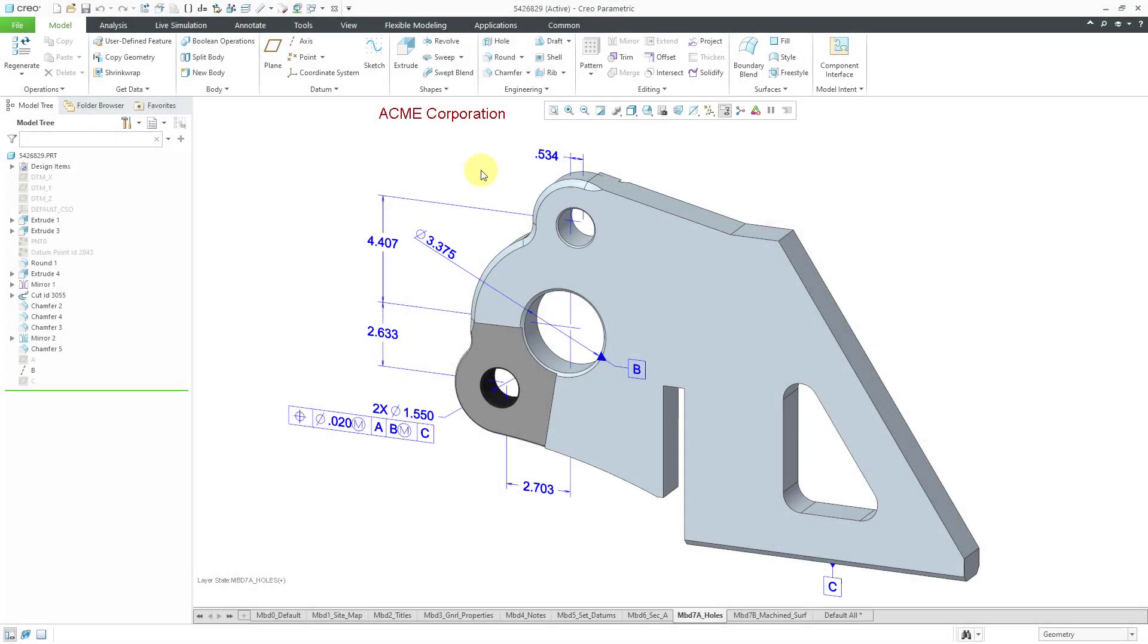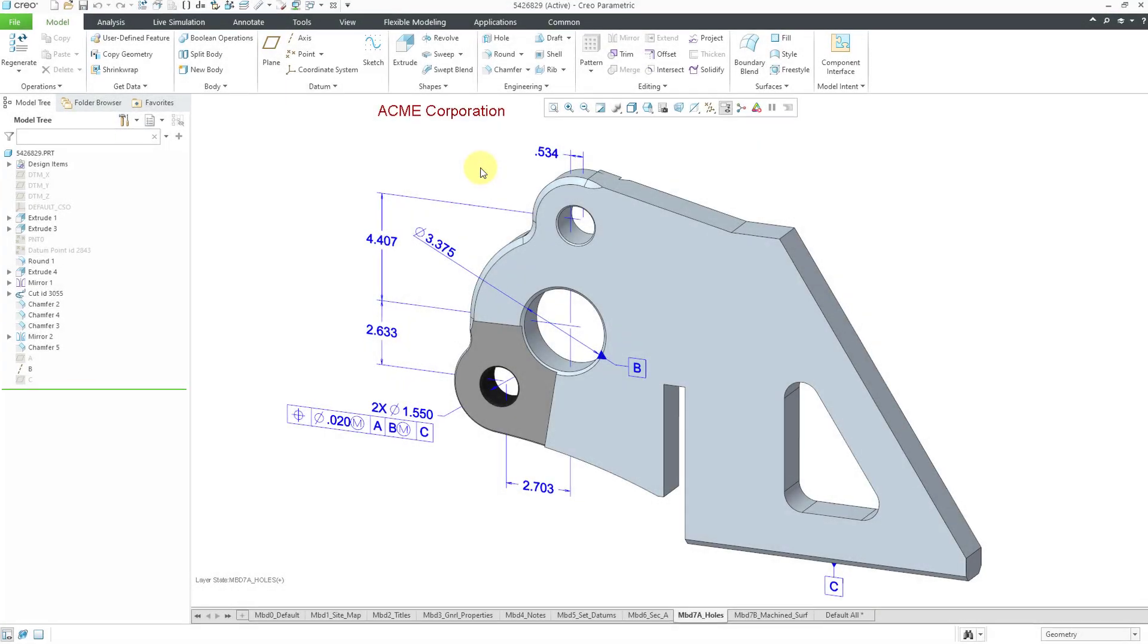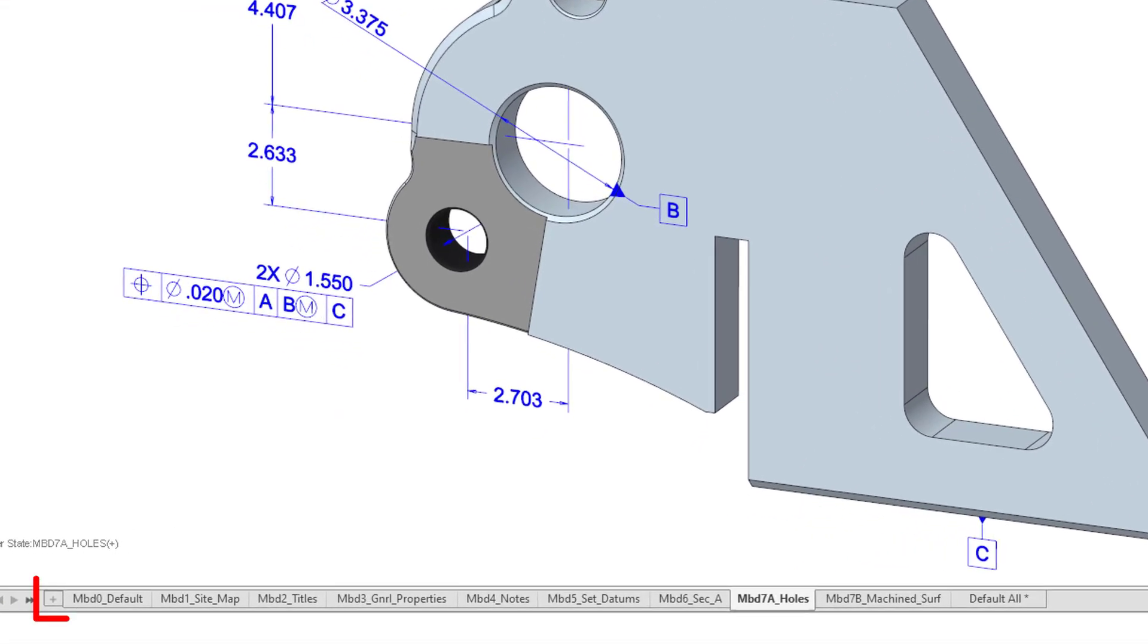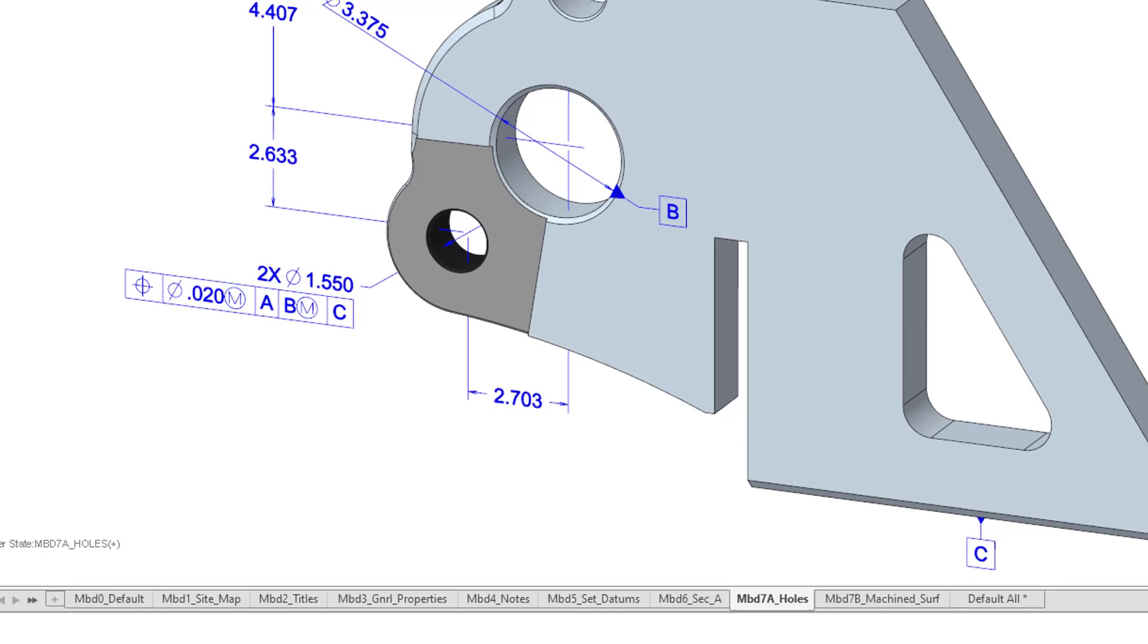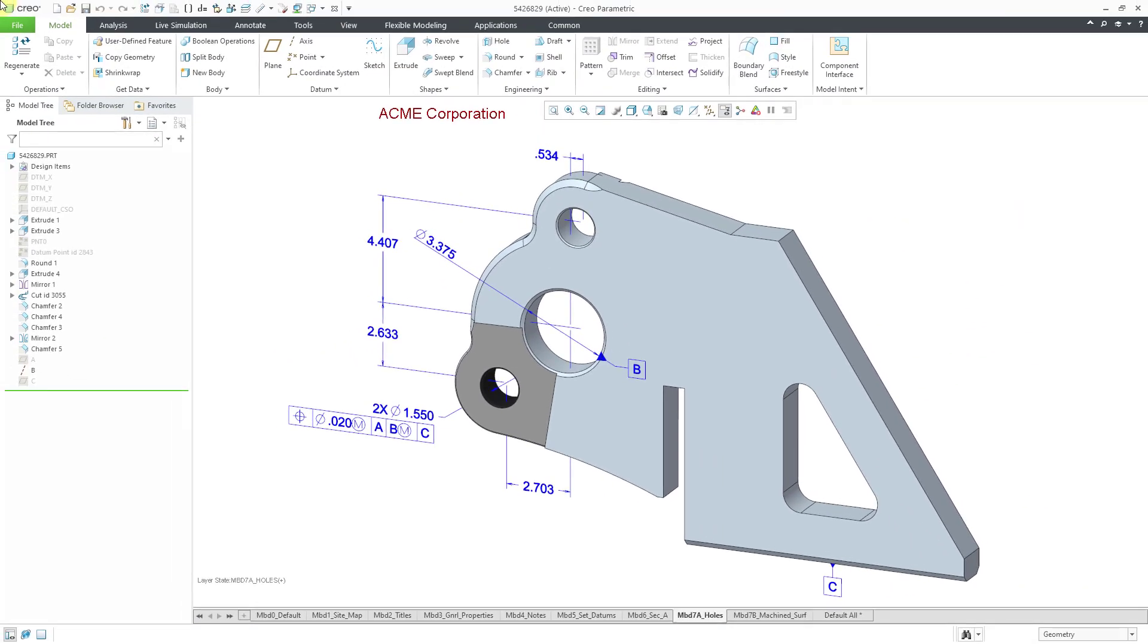I get asked all the time, hey Dave, what are those tabs down at the bottom of your screen and how come I don't have them? Well, first off, those are called combination states.